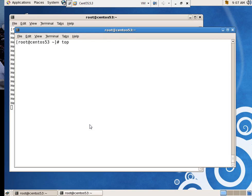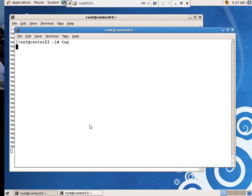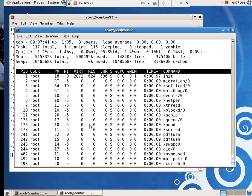Top is like a process monitor. In Windows, when you do control, alternate, delete, bring up the task manager. And you can see your list of processes and what they're doing. It's the same sort of thing.